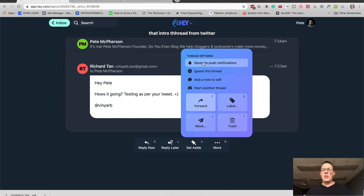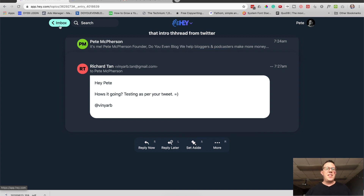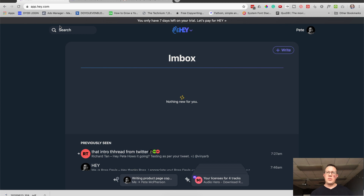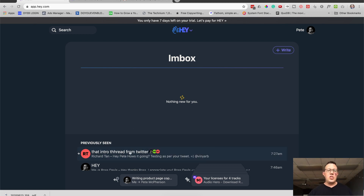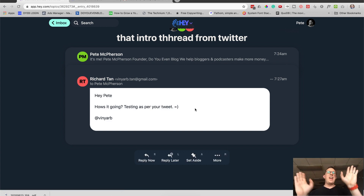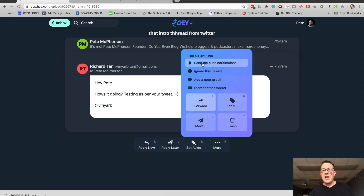Speaking of threads, you'll see an option called Ignore This Thread. Oftentimes threads can get out of hand, especially if there are three, four, five, six people copied on an email and the replies are all over the place. You can just dive in and ignore that thread — like, you know what, I'm done with this one, I need to be apart from it. You click Ignore This Thread and you're out.